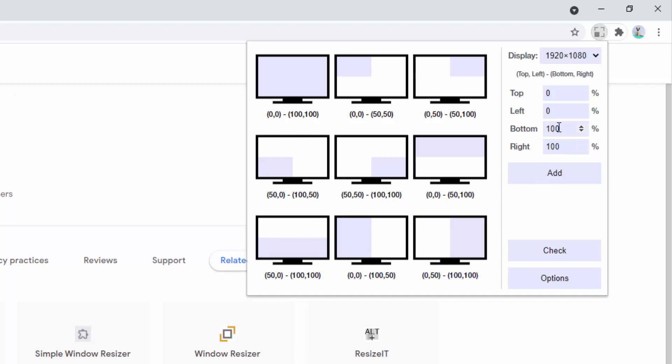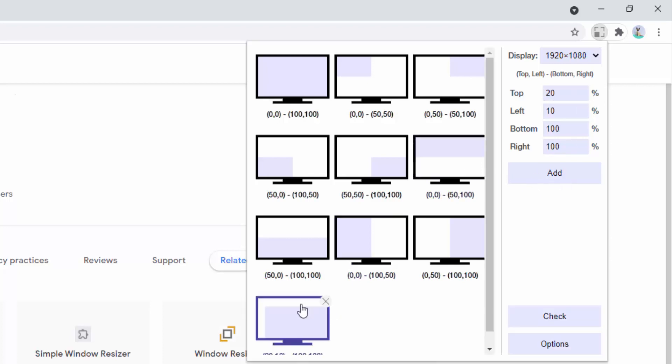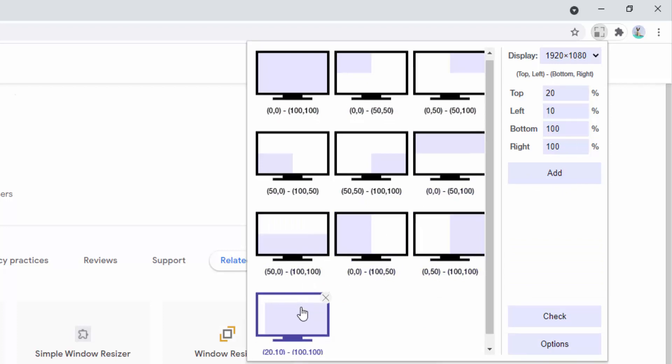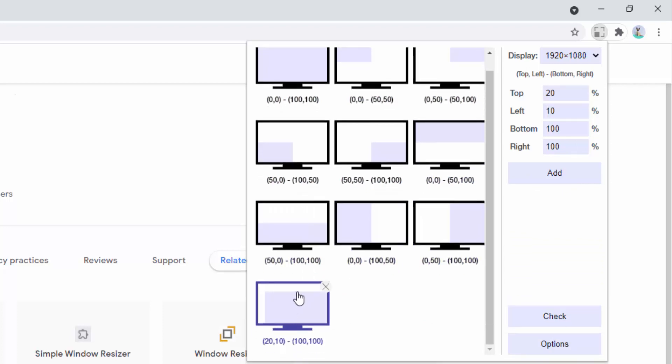Or we can add our own options. For example, here we could say top 20%, left 10% and add that. And here you can see not only does it add this to the system, but it also gives us a visual representation of what this would look like as well.